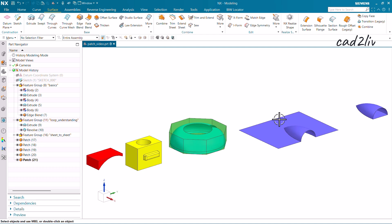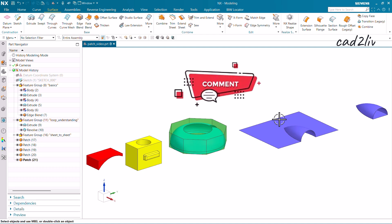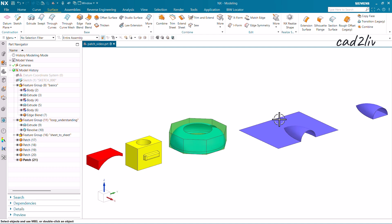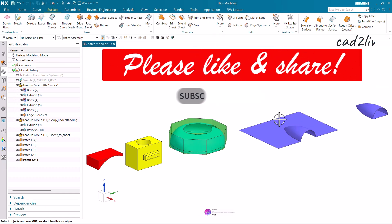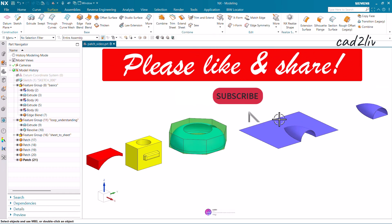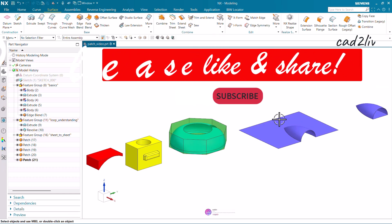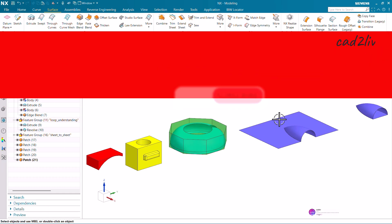That is all regarding the Patch command. If you have any confusion, do comment below and let us know. If you have learned something new from this video, please hit a like, share this video, and don't forget to subscribe to our channel. Thank you so much.